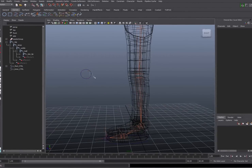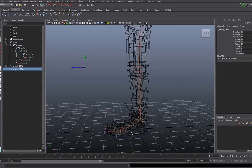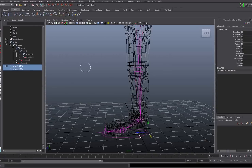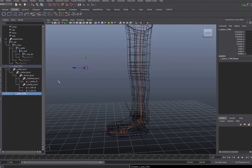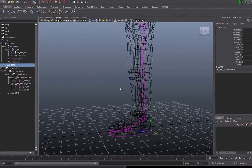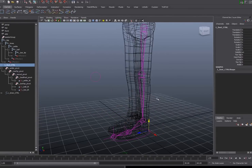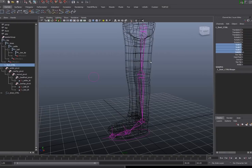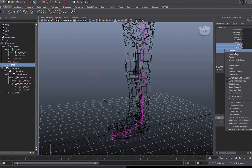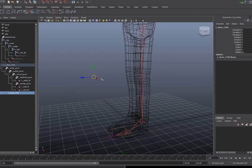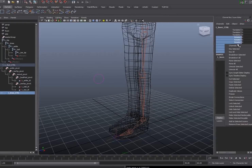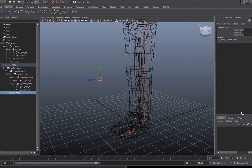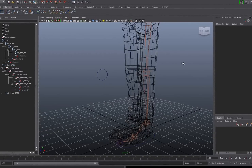I typically like to have this knee control parented to the foot because generally the knee orientation changes with the foot orientation. With the left knee control selected, I'll shift select the foot control and hit P to parent it. You can see our full hierarchy in the outliner now. Then I'll lock and hide the unusable attributes for the leg setup — scale and visibility don't really need to be keyframed by the animator, so I'll right click and choose lock and hide selected. For the left knee control, only the translation values matter, so I'll lock and hide everything else. With those attributes hidden, our leg setup is complete.